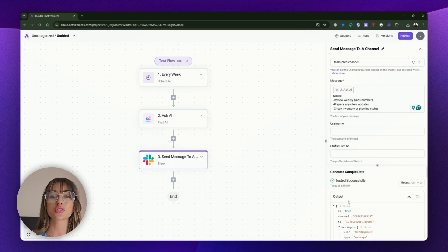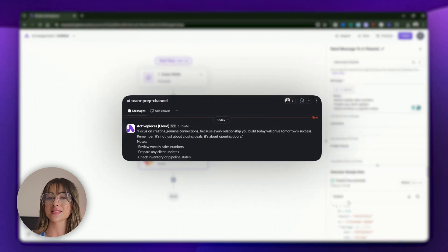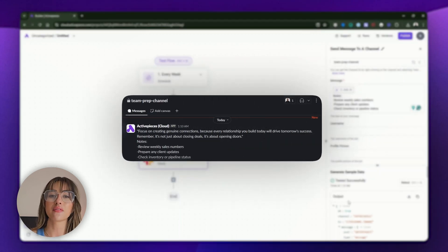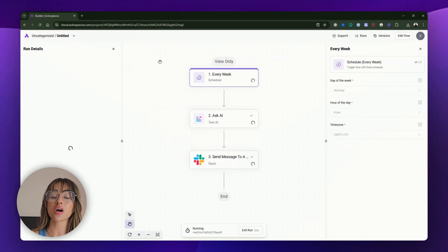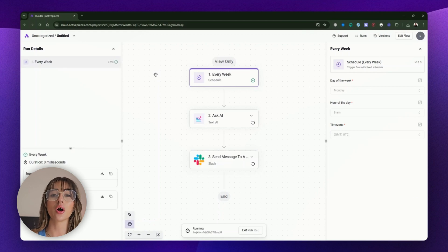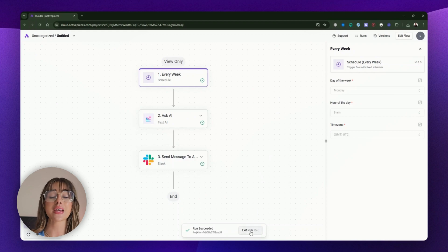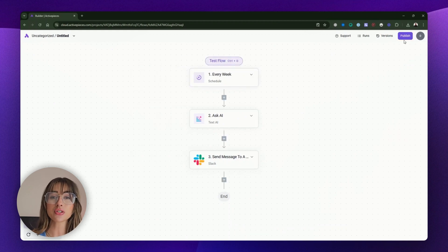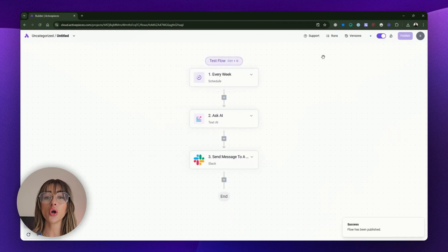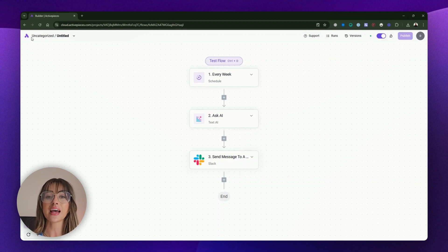You should see your message pop up in Slack just like this. To finalize everything, click "Test flow" at the top of the screen. This will run the flow according to our schedule, sending a Slack message to the specified channel every Monday morning. When the test confirms everything is working, simply click "Publish" to activate the flow. And just like that, you've built a recurring Monday reminder that keeps the sales team motivated and prepared for the week's priorities.